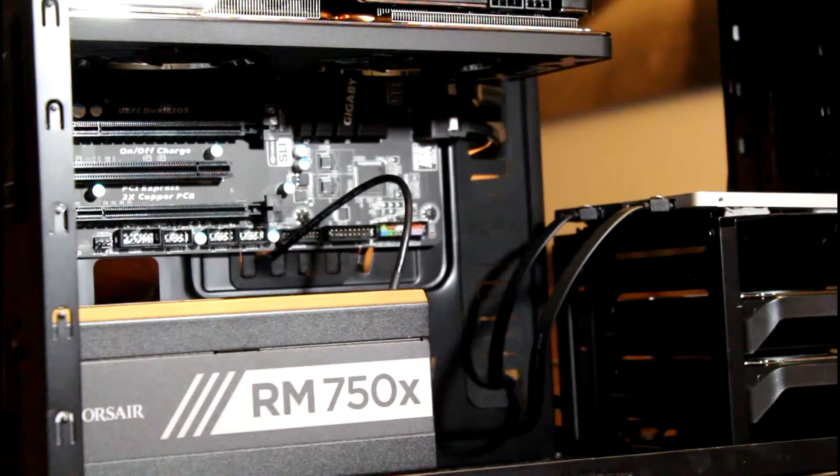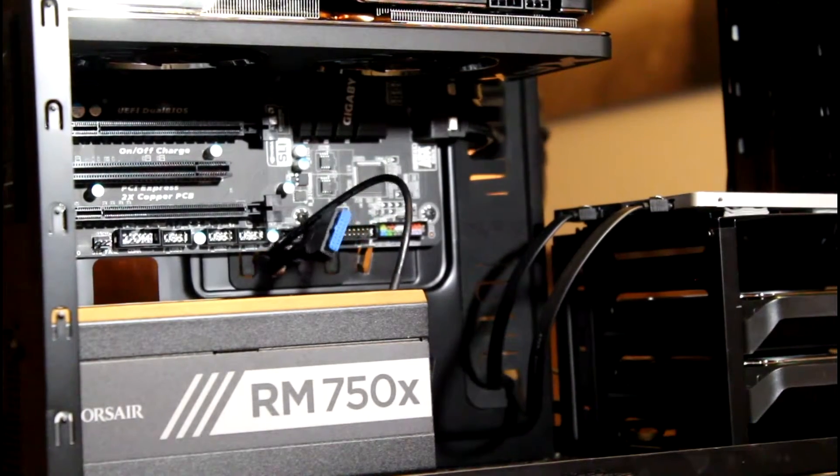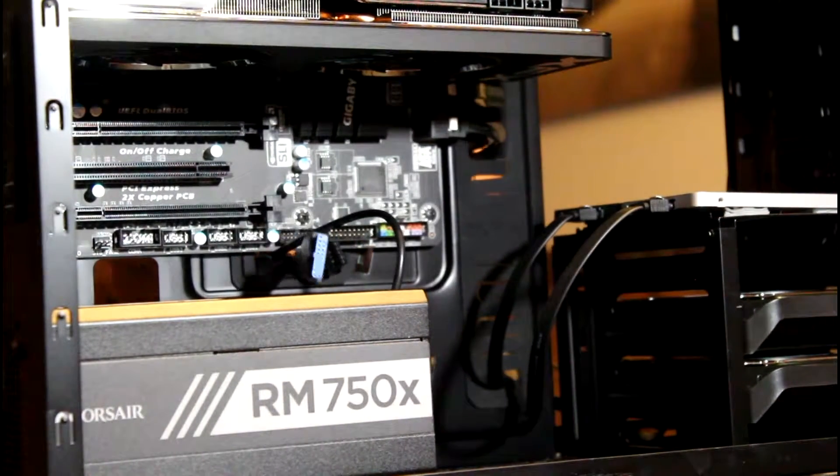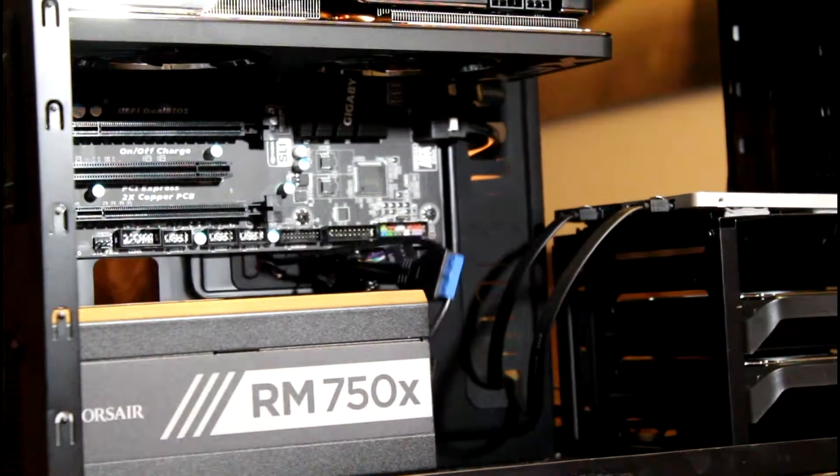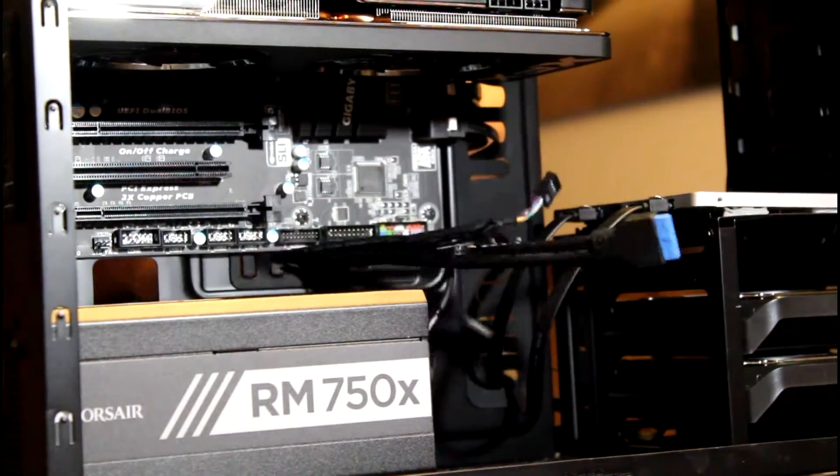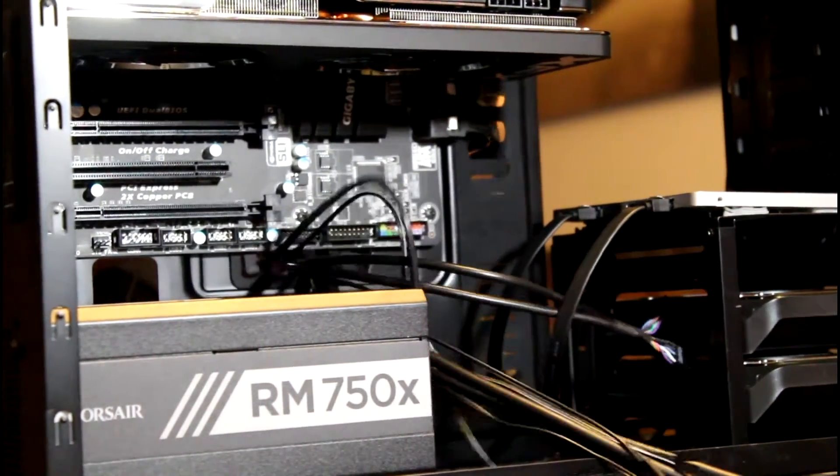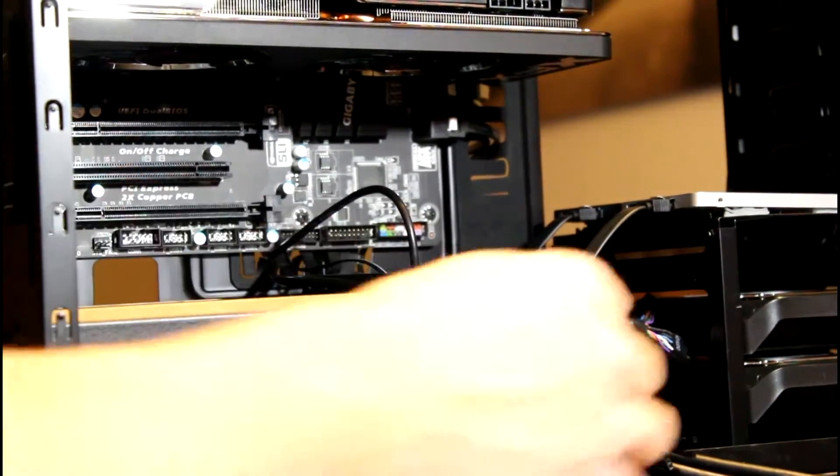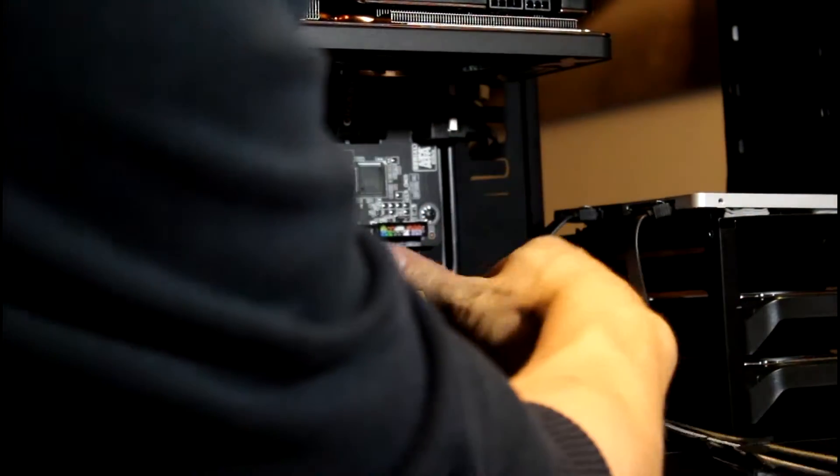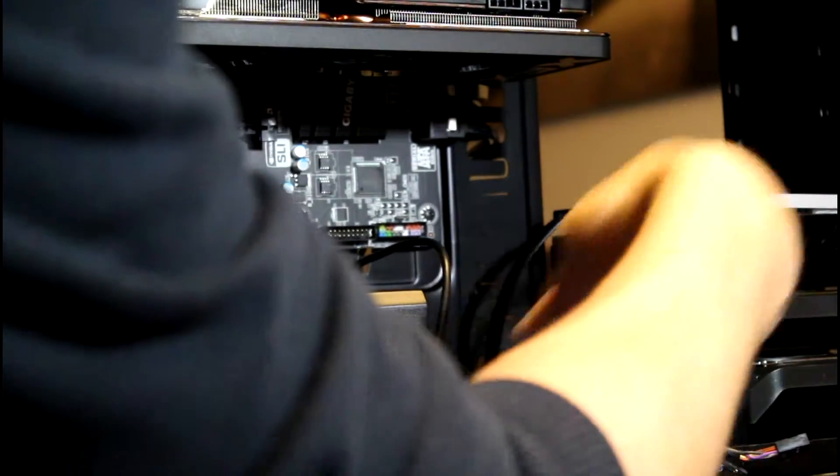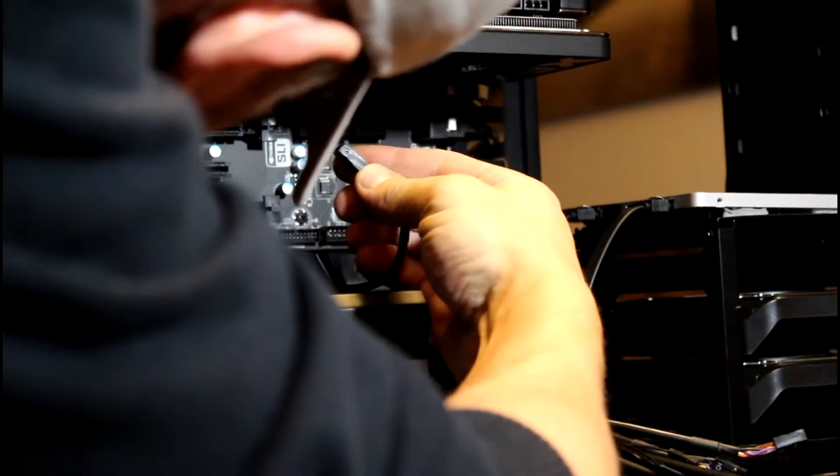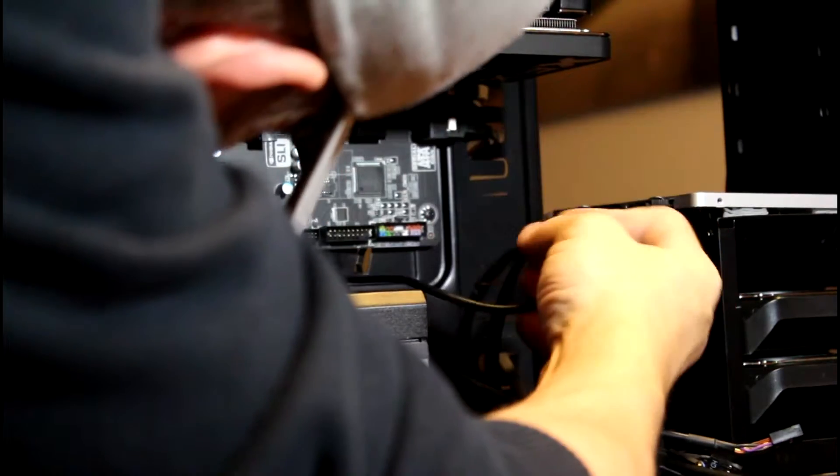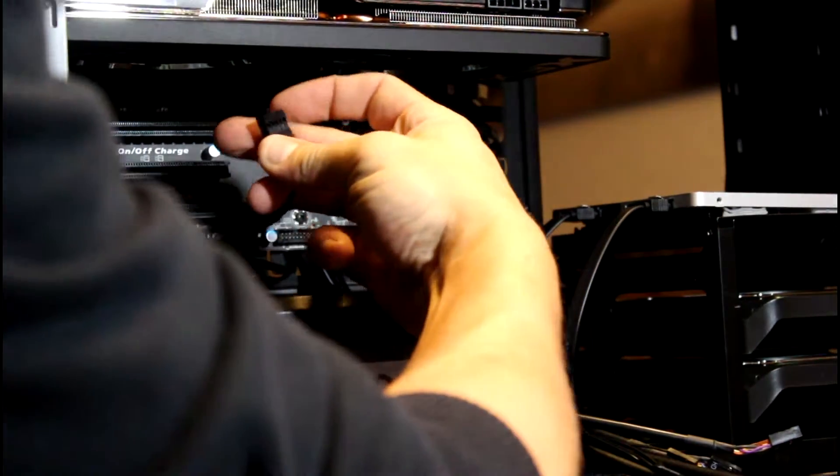I'll go ahead and push all those through here. These are basically all the front panel connections: USB 3, USB, the audio ports, power switch, reset button - all those things. Let's start simple, start with regular old USBs.